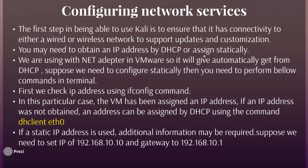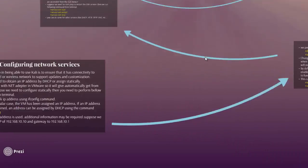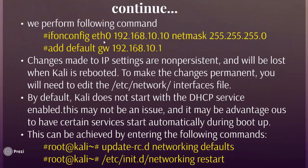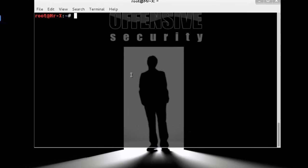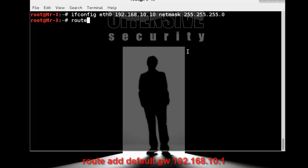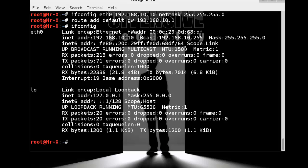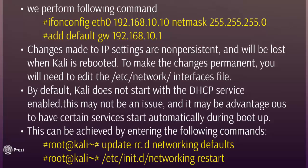If a static IP address is needed, additional information is required. Suppose we need to set the IP address to 192.168.10.10 and gateway to 192.168.1.1. We perform: ifconfig eth0 192.168.10.10 netmask 255.255.255.0, then add the default gateway with: route add default gw 192.168.10.1. Note that changes made to IP settings this way are non-persistent and will be lost when Kali is rebooted.